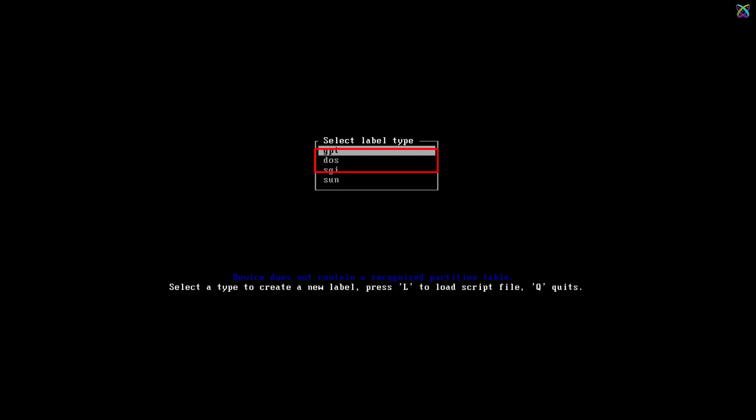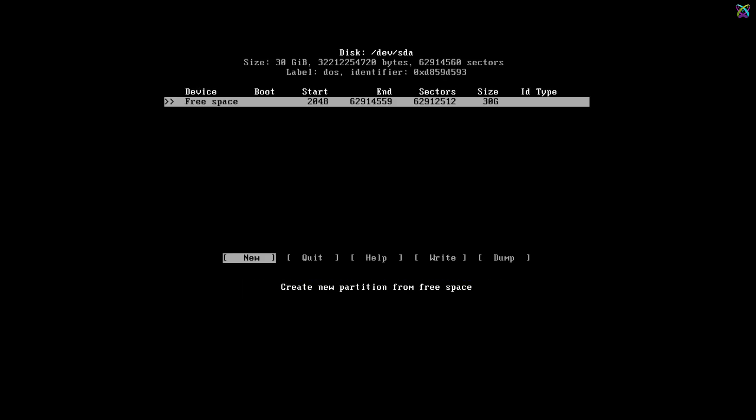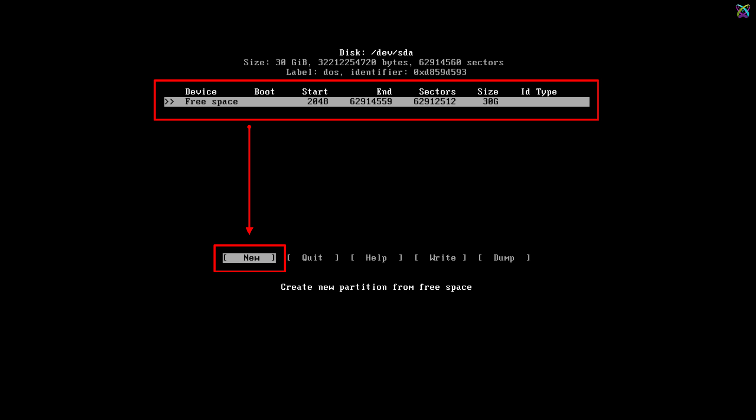Select DOS and press Enter to choose the partition type. Here, select your disk and choose New to create a new partition.